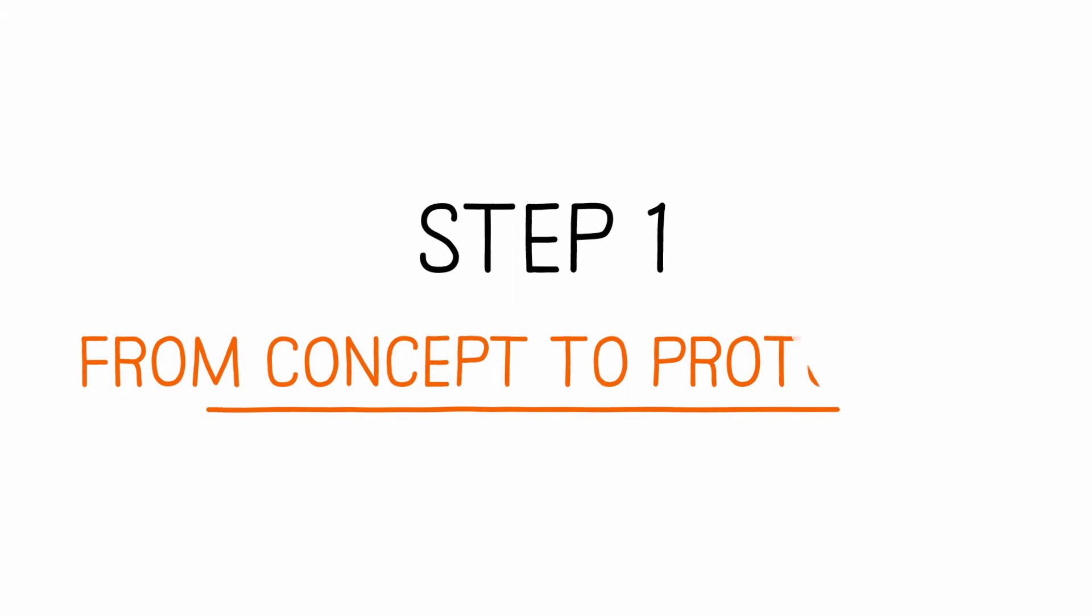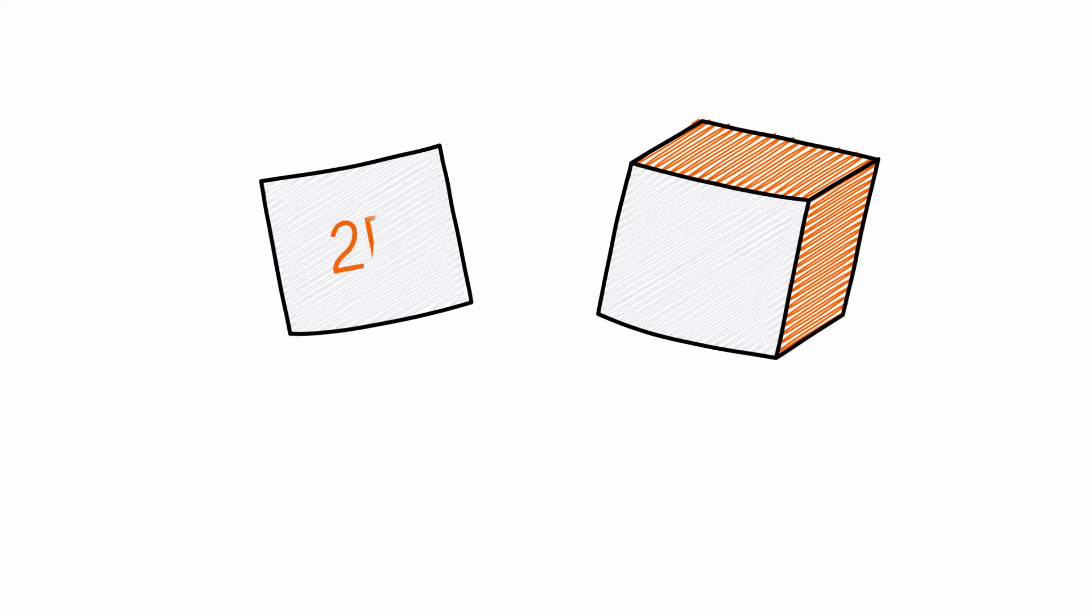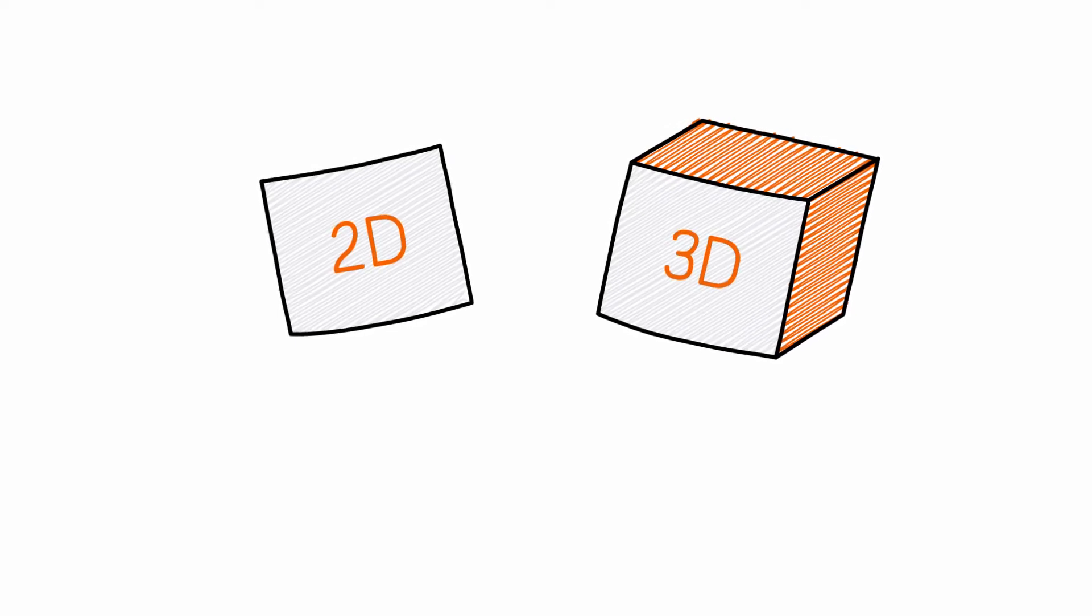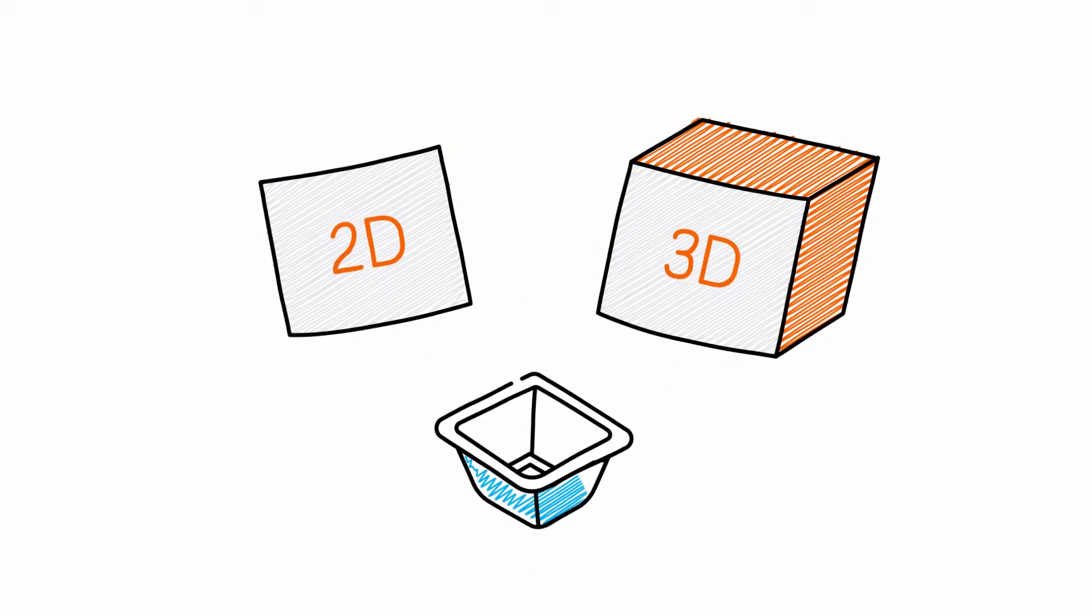Step 1: From concept to prototype. We get a clear picture of your specific needs. After a preliminary study in 2D or 3D, you will receive a prototype.